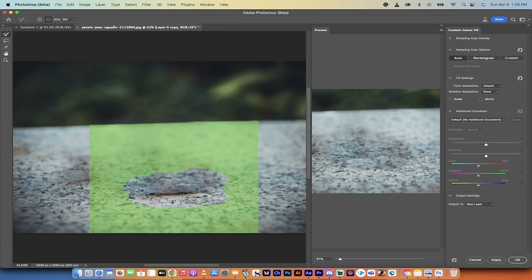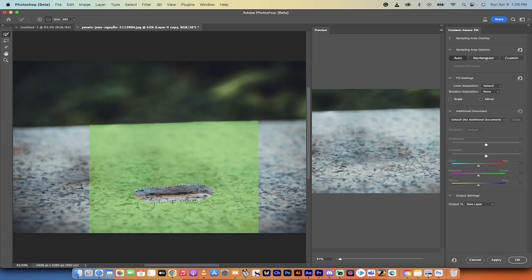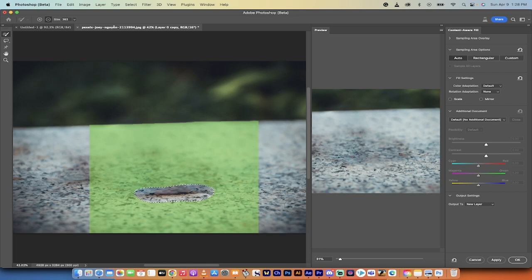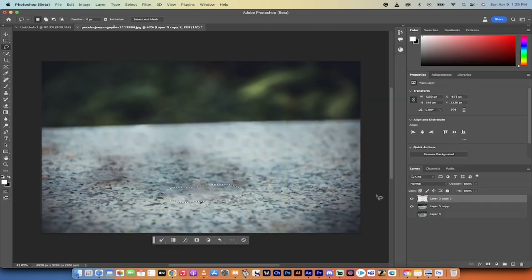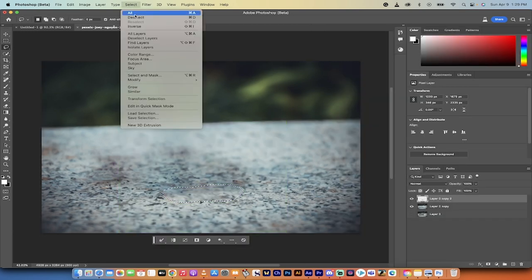See, that doesn't look right. So I'm going to command Z that, or control Z, and that's going to undo it. But just keep in mind that if there's parts of this area that you don't want it to consider, you can go ahead and do that. I'm going to go ahead and click on OK and then select, deselect.